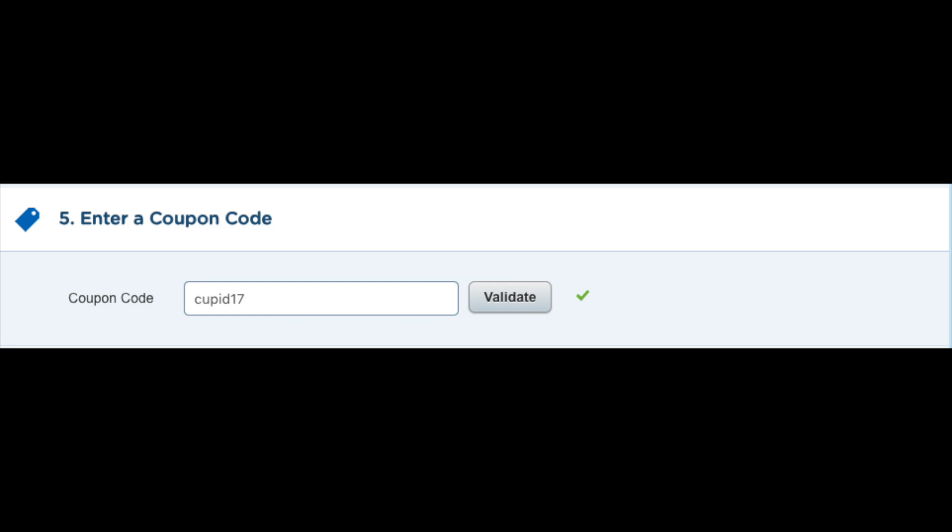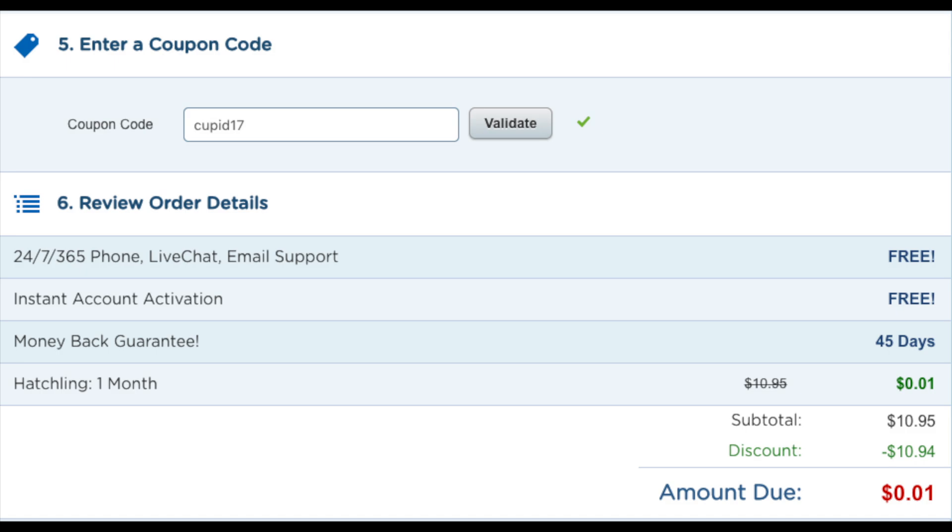I have also provided this promo code in the description below. Now scroll down and if you selected hosting for just a month, you will get the penny hosting.